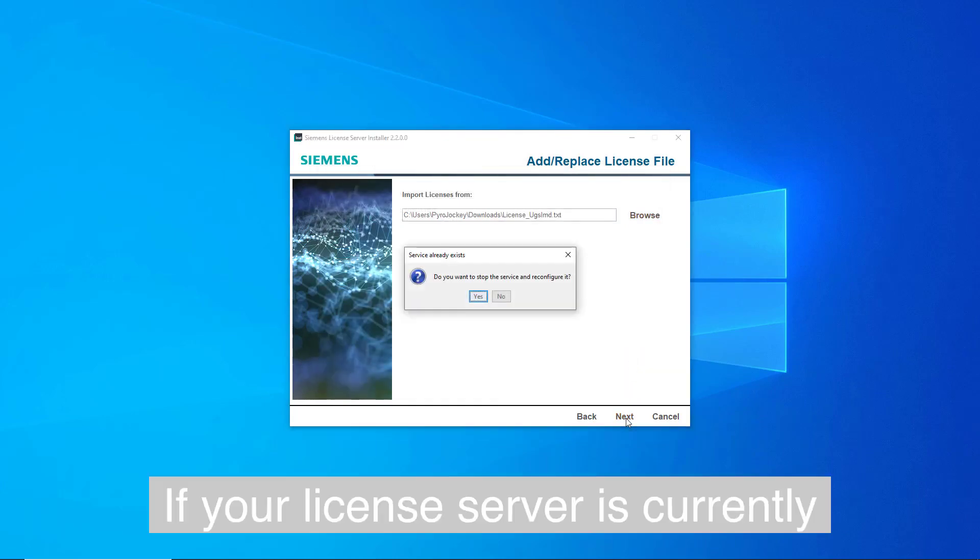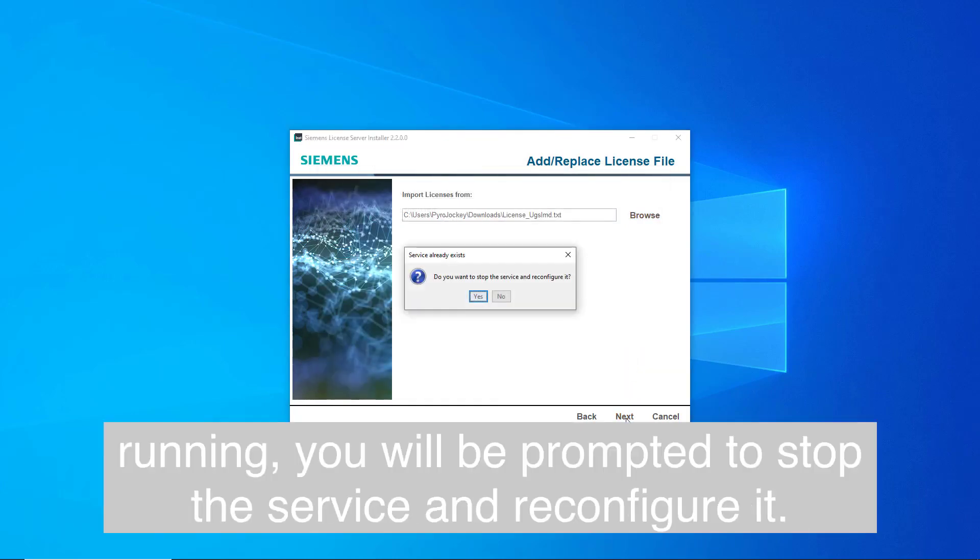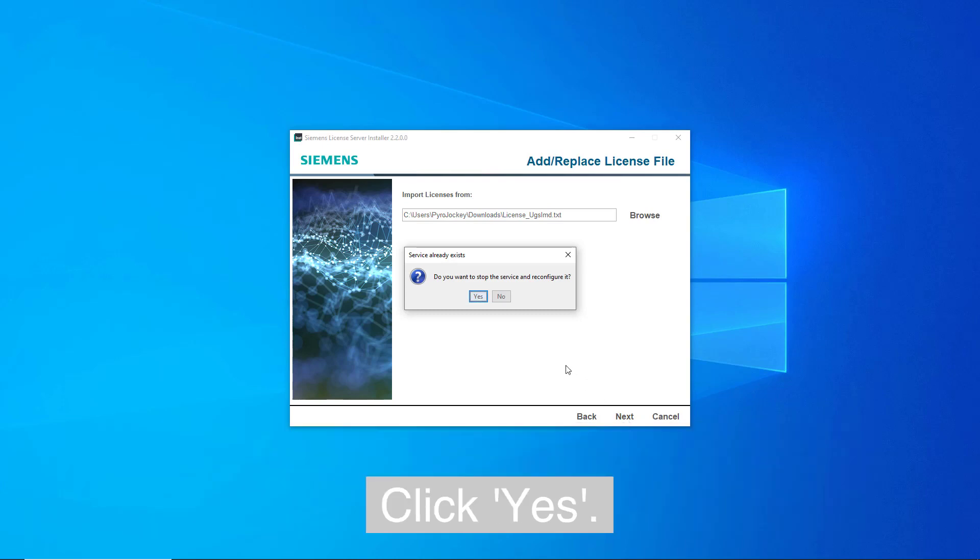If your license server is currently running, you will be prompted to stop the service and reconfigure it. Click yes.